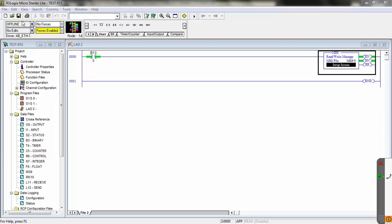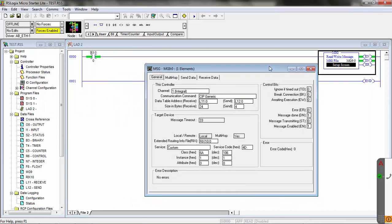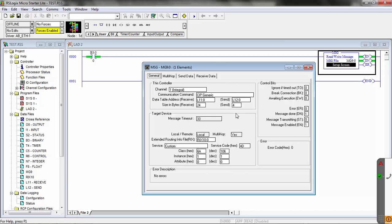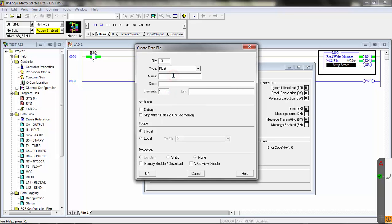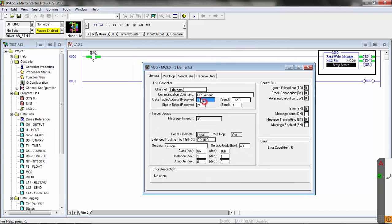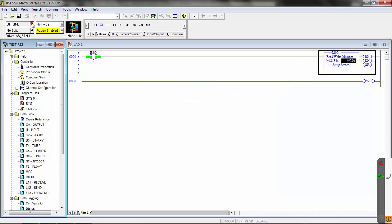Here's the PLC program again — we're offline with the PLC so we can change our message. I'll click on the setup for the message. If we're going to receive single precision floating point decimals, we need to change our receive location. We were receiving to the long type, which is a 32-bit integer, so we need to set up a floating point. On data files, we'll create a new one — we'll call it floating, with 128 elements. We need enough to make sure we have enough to receive the data. We've created our F13, so now I'll simply change this to F13 instead of L11 for our receive. Everything else stays the same — we'll receive 24 bytes, send 4 bytes, just to a floating location this time.